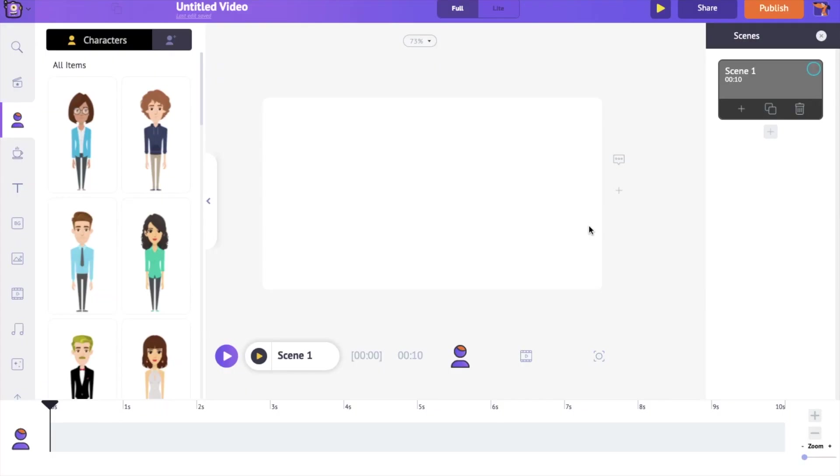In the center is the workspace where we will be creating a video. On the right hand side is the scene section. Like how multiple slides form a presentation, multiple scenes combine to form a video.